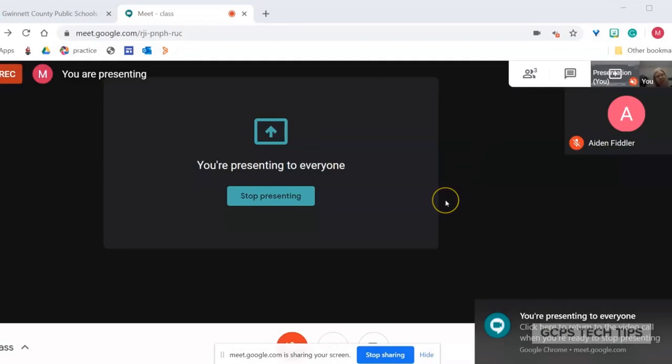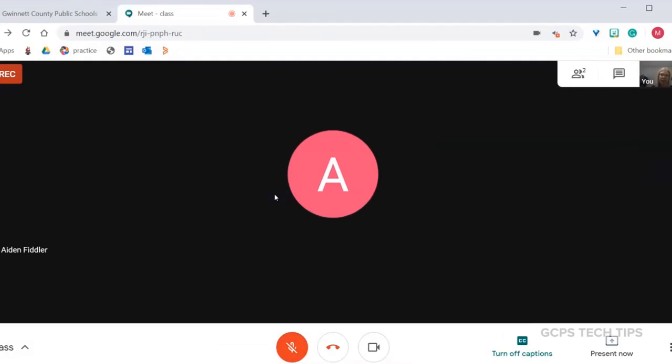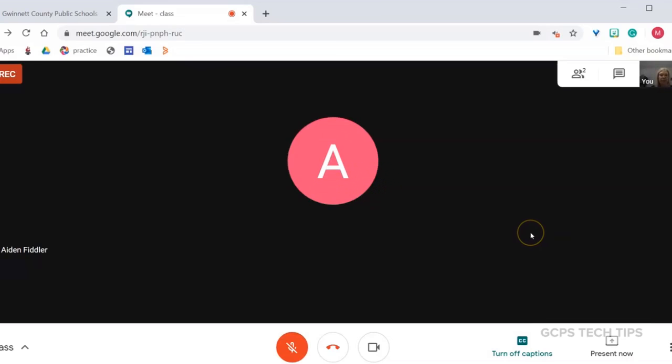When you are done presenting, simply click on Stop Presenting, and the presentation will go away. Students can also present now in order to show their work.